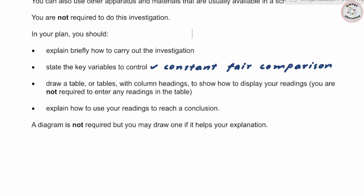You also need to draw a table to display the readings you have recorded, explain how you use those readings to come to the conclusion, and note that reaching the conclusion is part of the question — but what the conclusion actually is, is not. A diagram is not required but you may draw one if it helps your explanation.